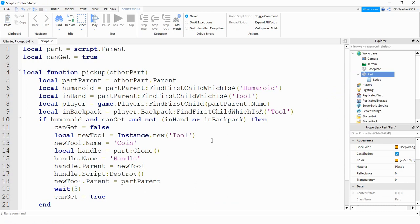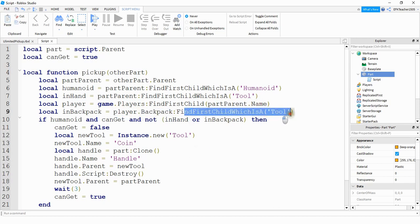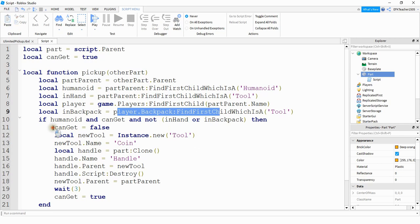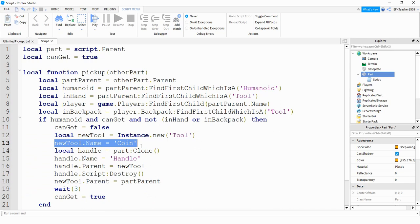Let's say you only want the player to be able to hold one item at a time — here's what you can add to your script. First, we check to see if they have the tool in their hand by making a new variable and looking in the player's model. We also check if it's in the player's backpack, which happens if the player unequips the tool. We find the player using part_parent.Name, then check their backpack. Adding those to the if statement: if humanoid and can_get and not in_hand and not in_backpack — so if the tool isn't found in the hand or backpack, it gives them the part. I also added a name for the tool so it shows up in the hotbar.